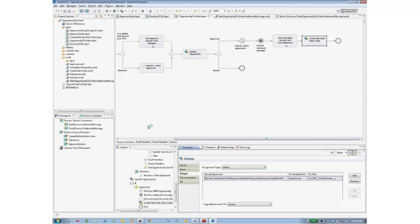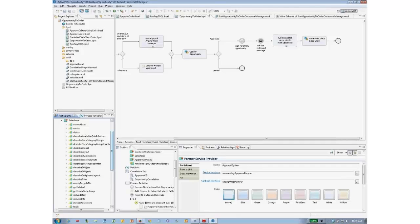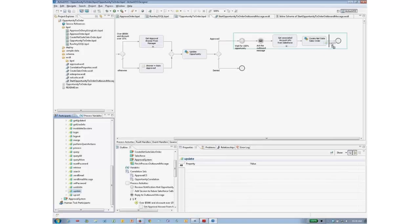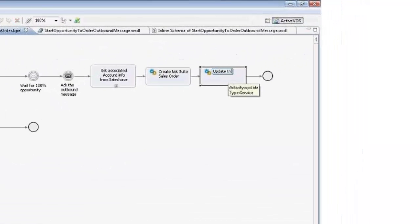That puts the value into the variable in the process, but didn't write it back to Salesforce yet. To do that, I look at the participants tab. There are two kinds of participants: process service consumers — things calling into this service, like the two outbound messages from Salesforce — and service providers: NetSuite, Salesforce, and the approval system. For Salesforce, the available operations include describing, creating, getting, and updating. So I'll drop in an update and name it 'update the order number in Salesforce.'